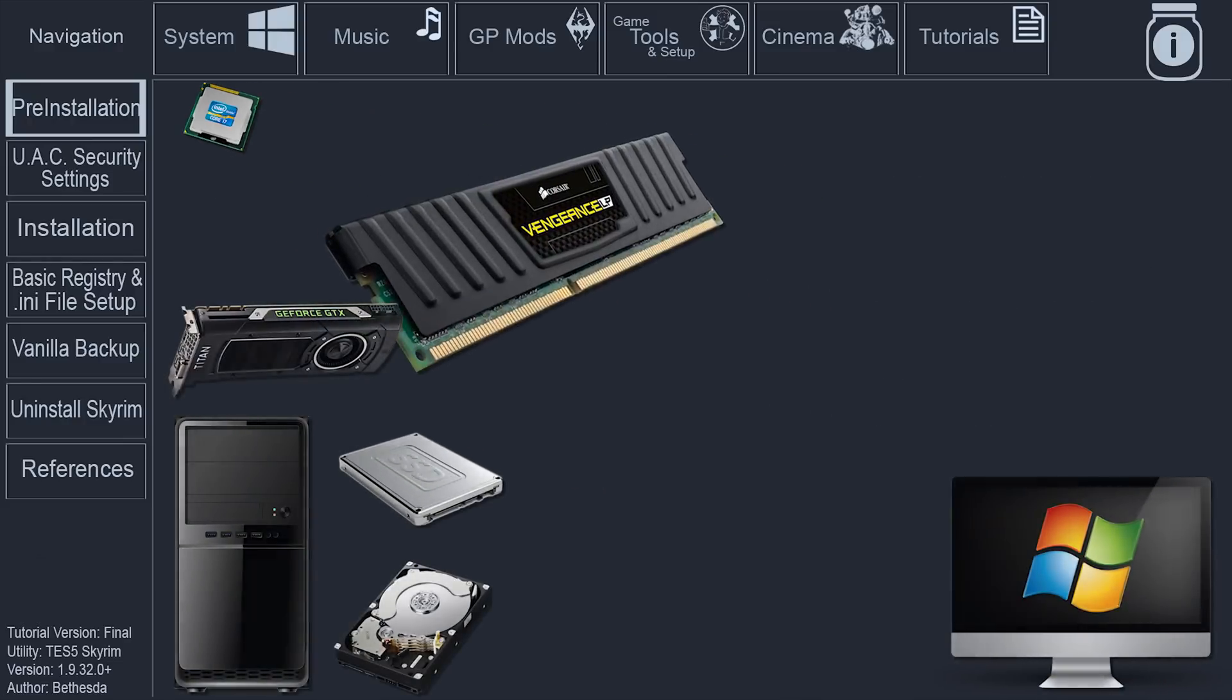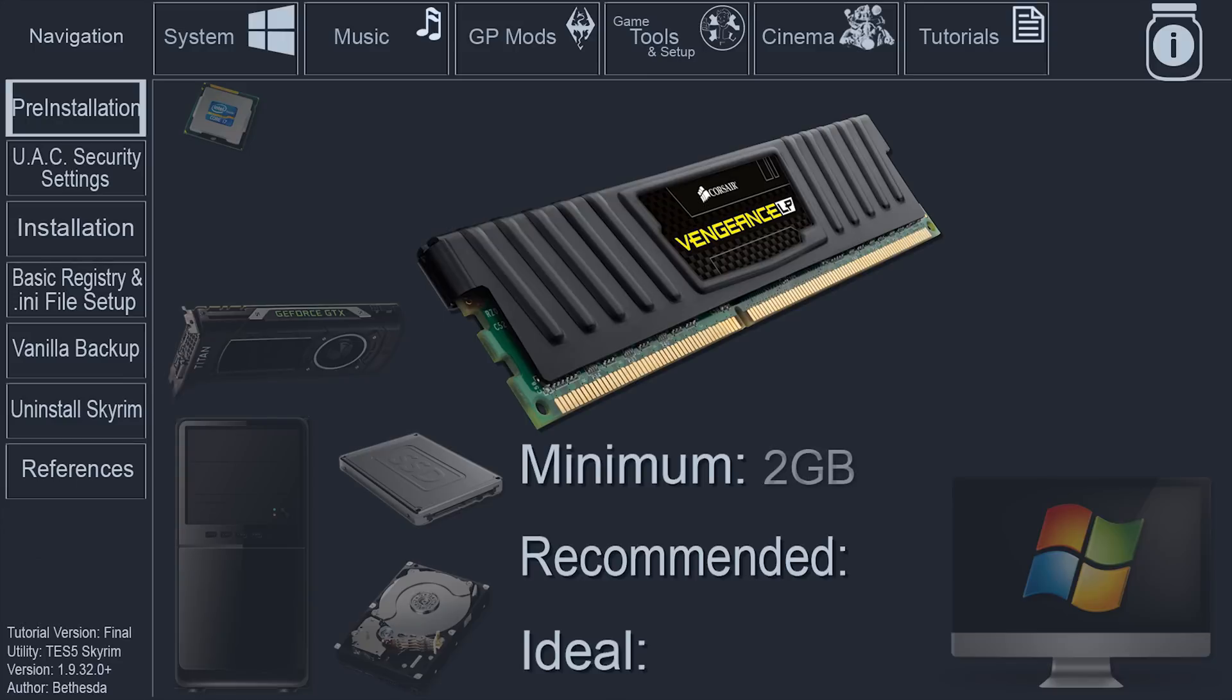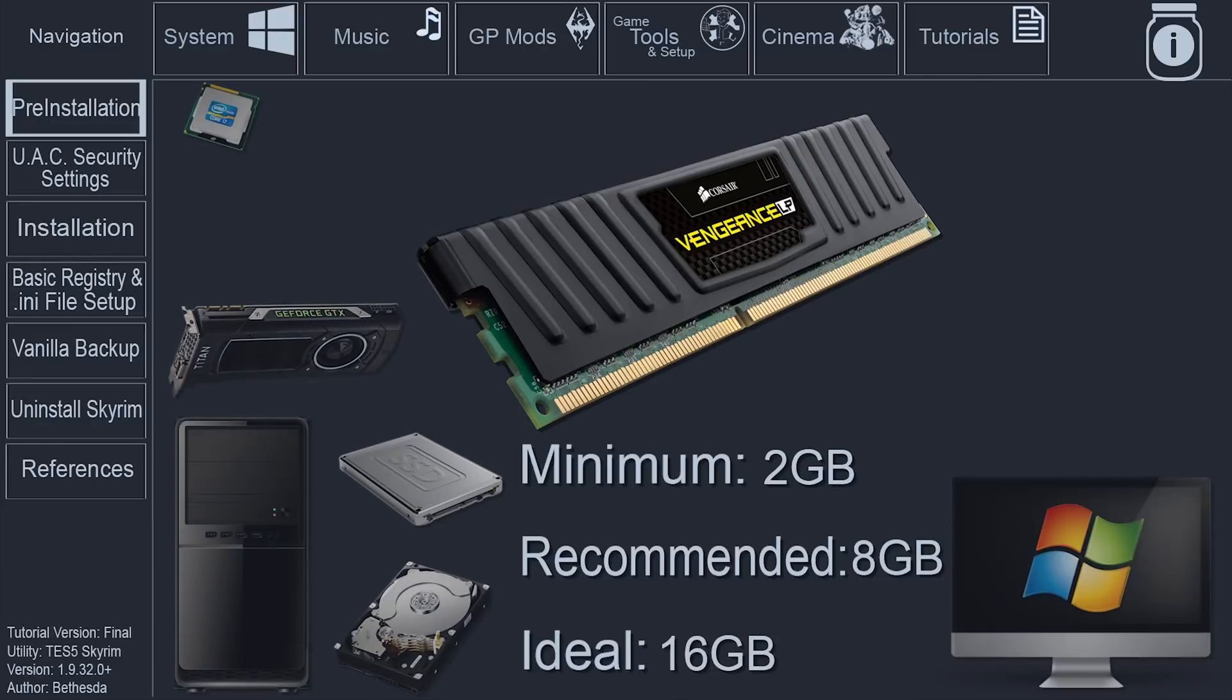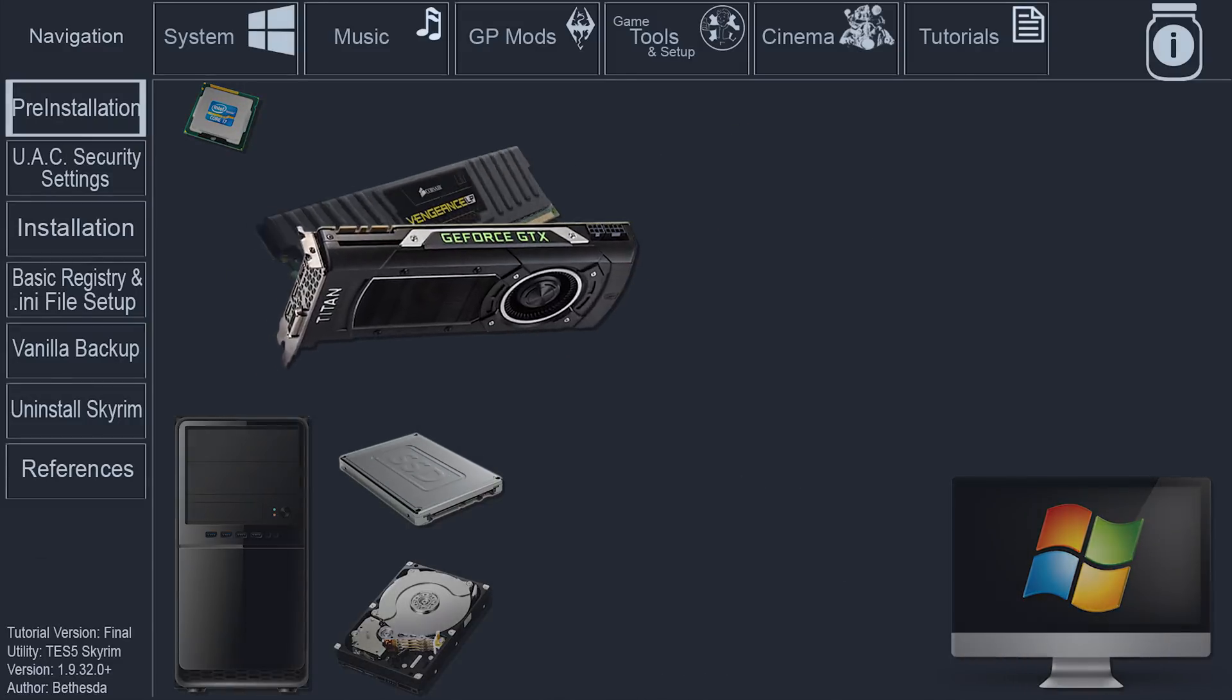System Ram. The minimum requirement is 2 GB. The recommended minimum for heavy modders, according to the step project, is 8 GB. I would personally recommend 16 GB or more.